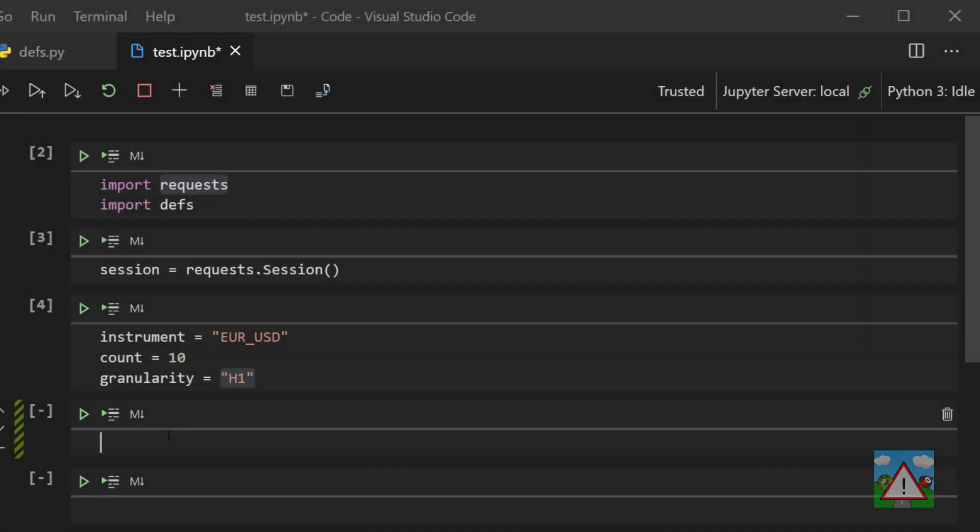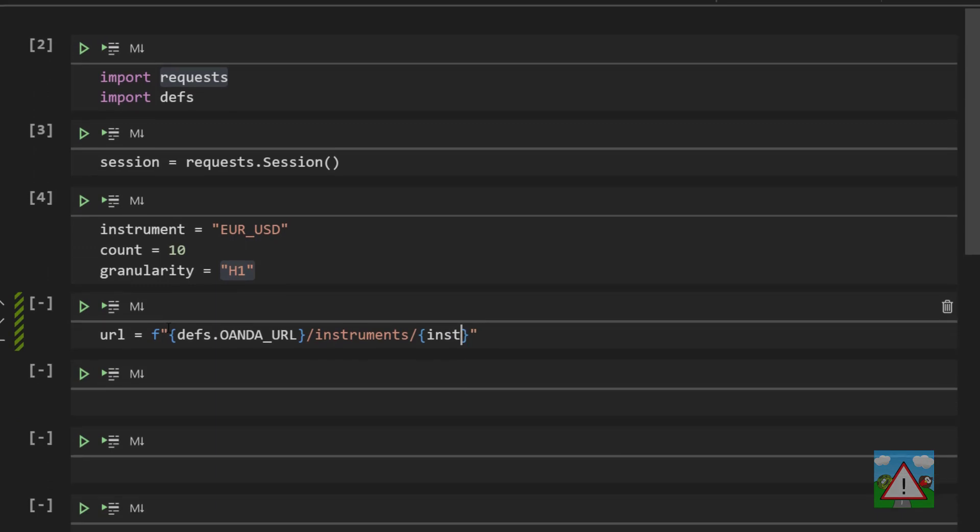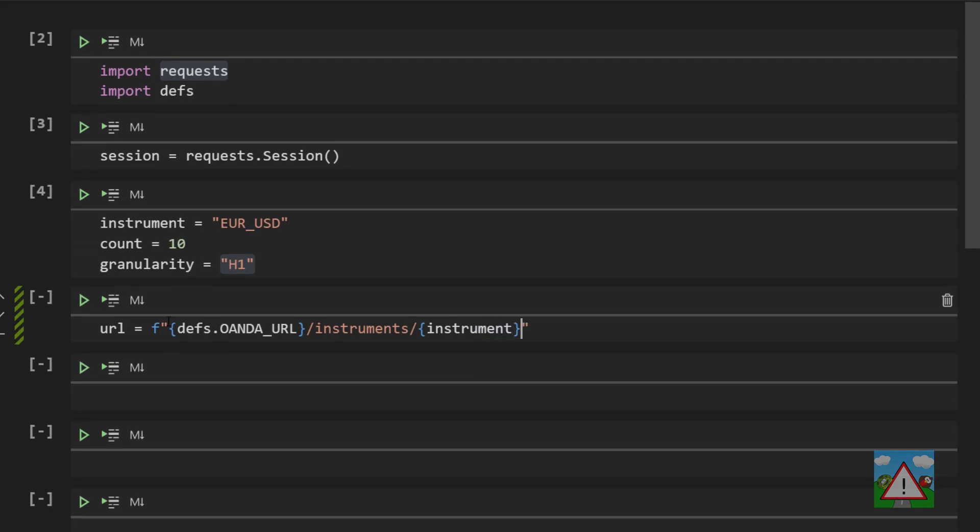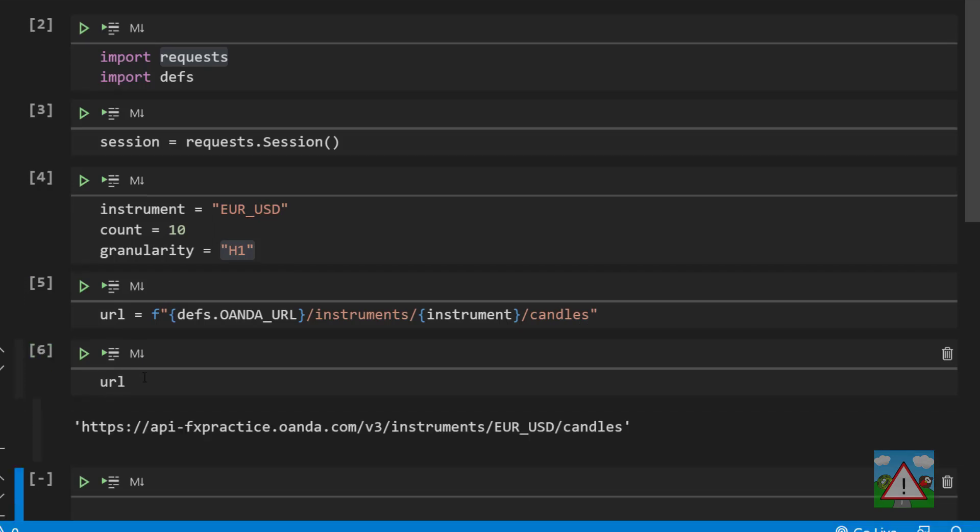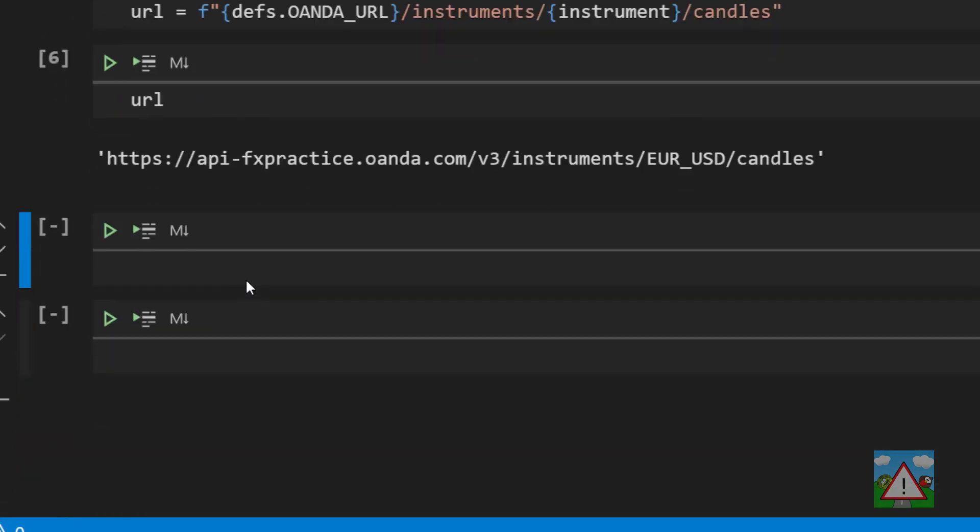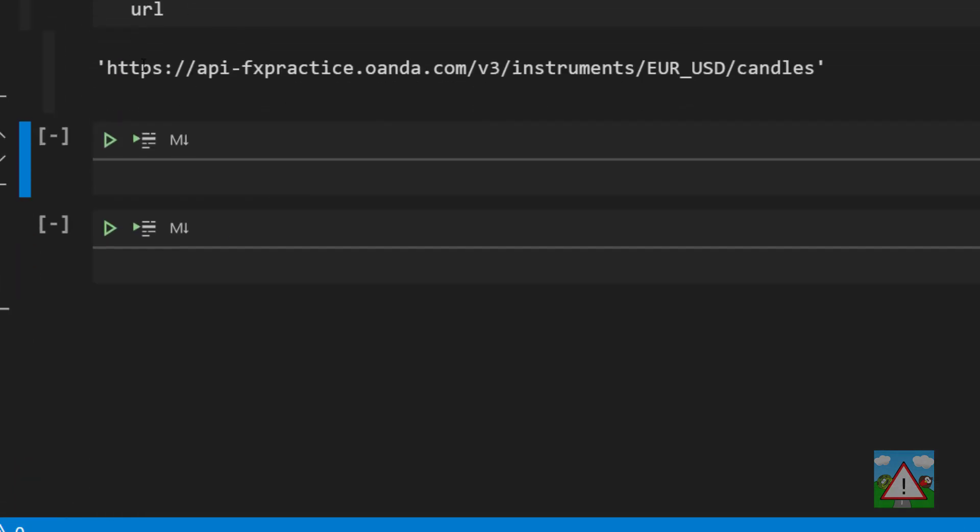Let's set up the URL. To do this, we're going to use another placeholder string. We're going to type URL equals F, open and close speech marks, and the first placeholder will be for defs.Oanda_URL /instruments/ another placeholder instrument /candles, close speech marks. Execute that cell and in the cell below we can type URL shift and enter just to have a look at the URL. You can see here that we've got the familiar from the Postman video URL up here for requesting our candles.